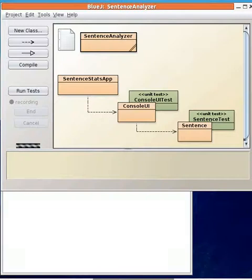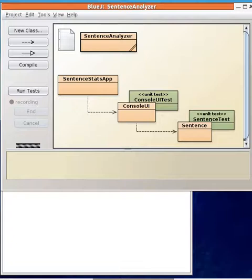In this short video I'll demonstrate how to take a non-object oriented program and convert it into an object oriented one in order to make it more maintainable and to make it easier to write automated unit tests.